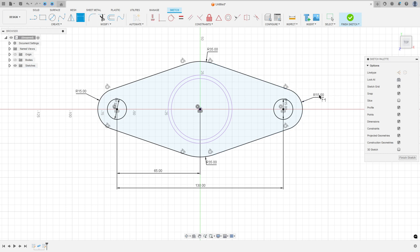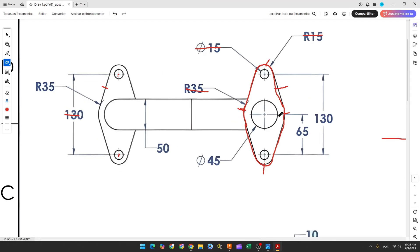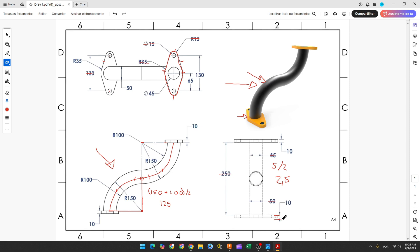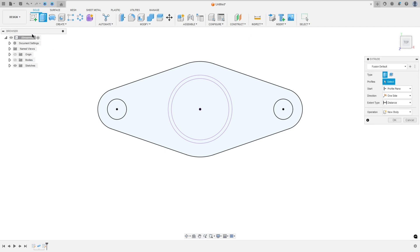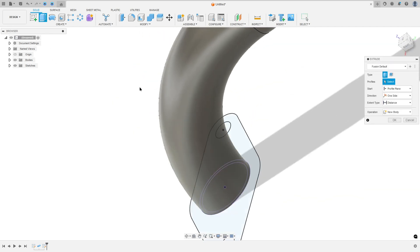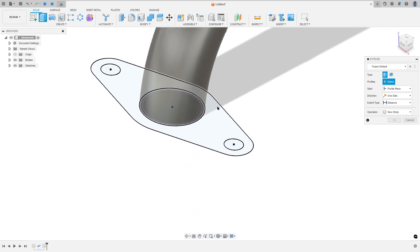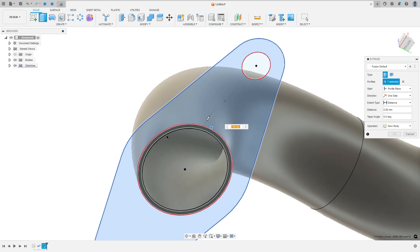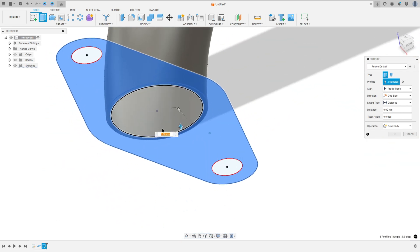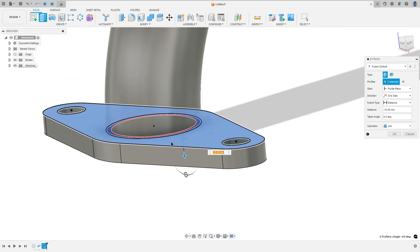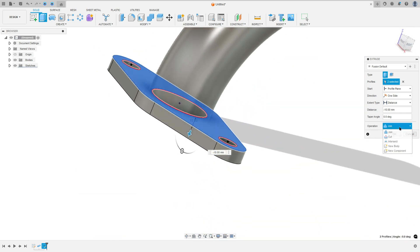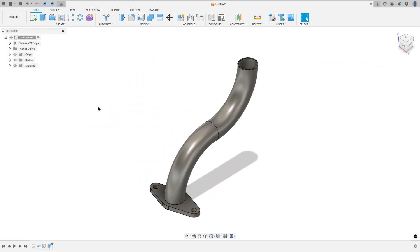Finish the sketch. We need to extrude this 10 millimeters — the extrusion dimension is 10 millimeters. Go to Extrude, rotate the view a little, select this profile, and make sure to select this face. Extrude to this side, minus 10 millimeters. Set the operation to New Body and press OK.